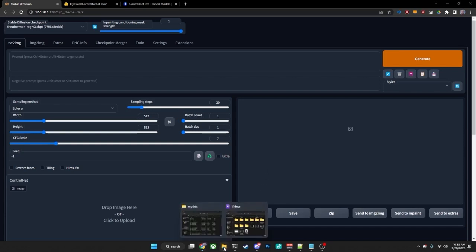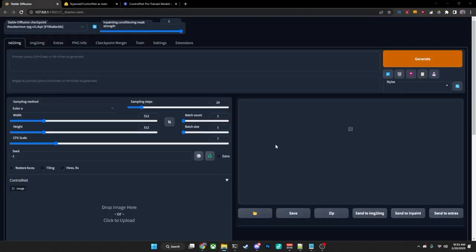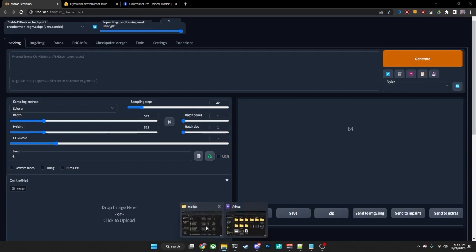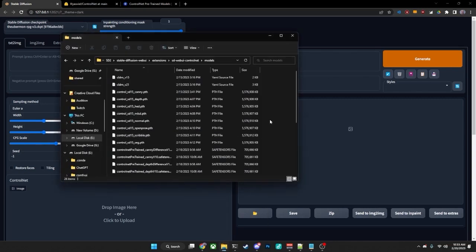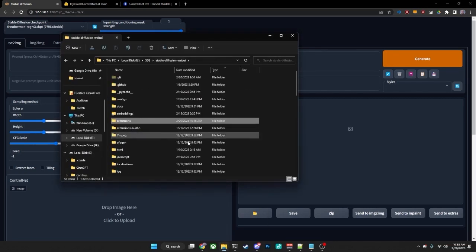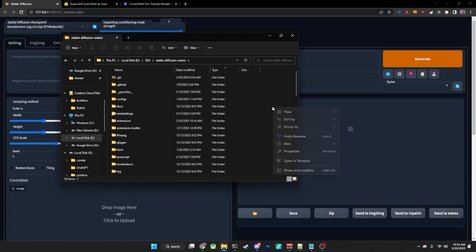Now in order to do that, we will do that from the command line. So we will bring up our Stable Diffusion folder. Again, if you're on Windows, if you're on Mac or on Linux, just go ahead and bring up your command line like you normally would.